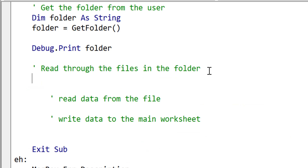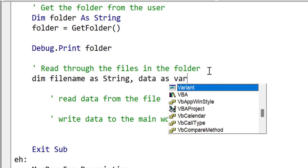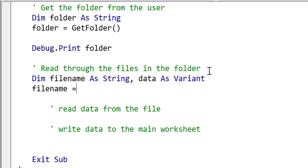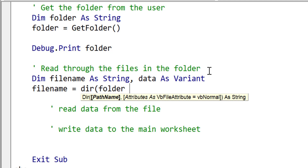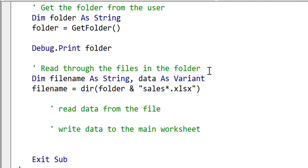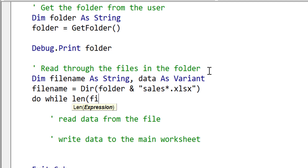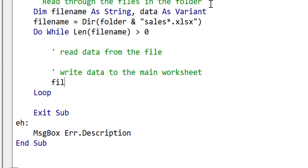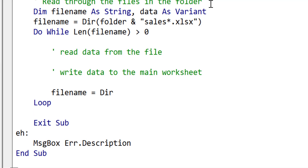Now we have the folder, we're going to read through all the files in that folder using the Dir function. We use a filename variable to store the current filename. Filename equals Dir, and we supply the folder along with a filter for all Excel files starting with 'sales.' This returns the first file the first time we call it. We check that the length of the filename is greater than zero, and at the end of our loop we call Dir again without any parameters to get the next file in the sequence. When there are none left, we exit the loop.